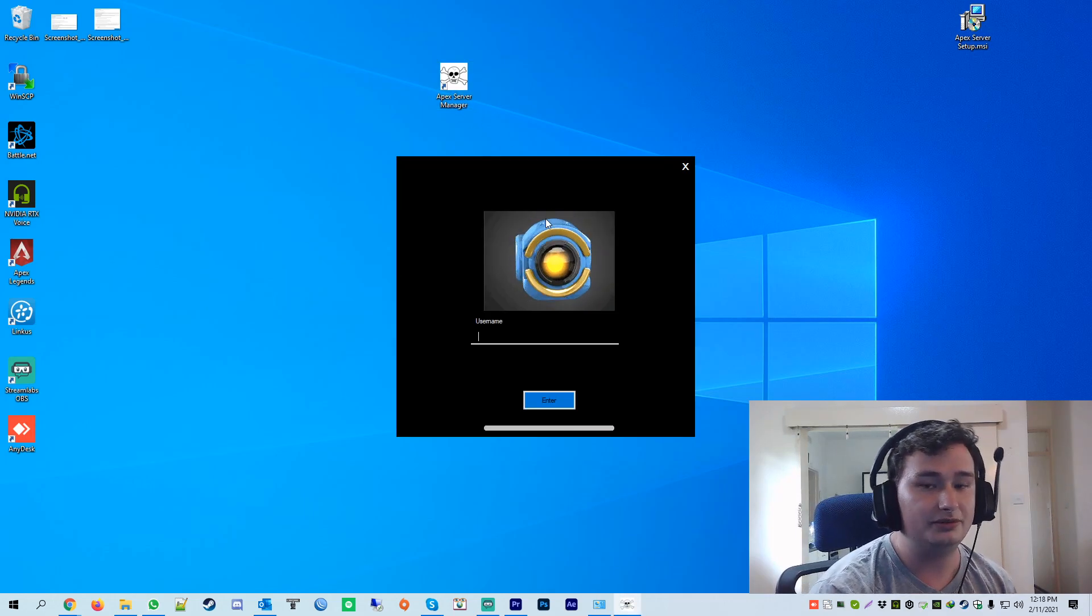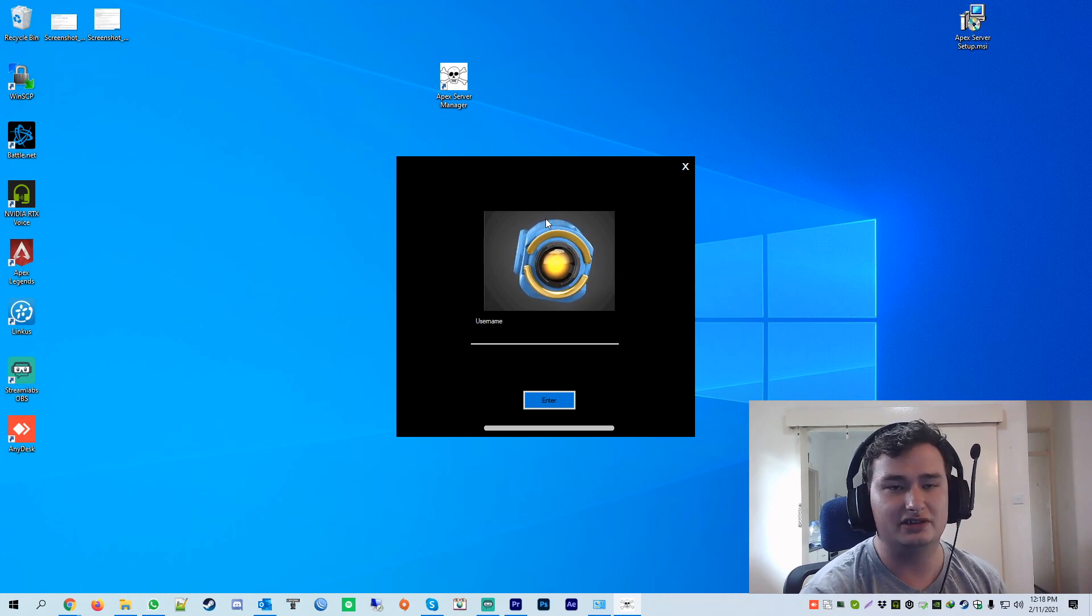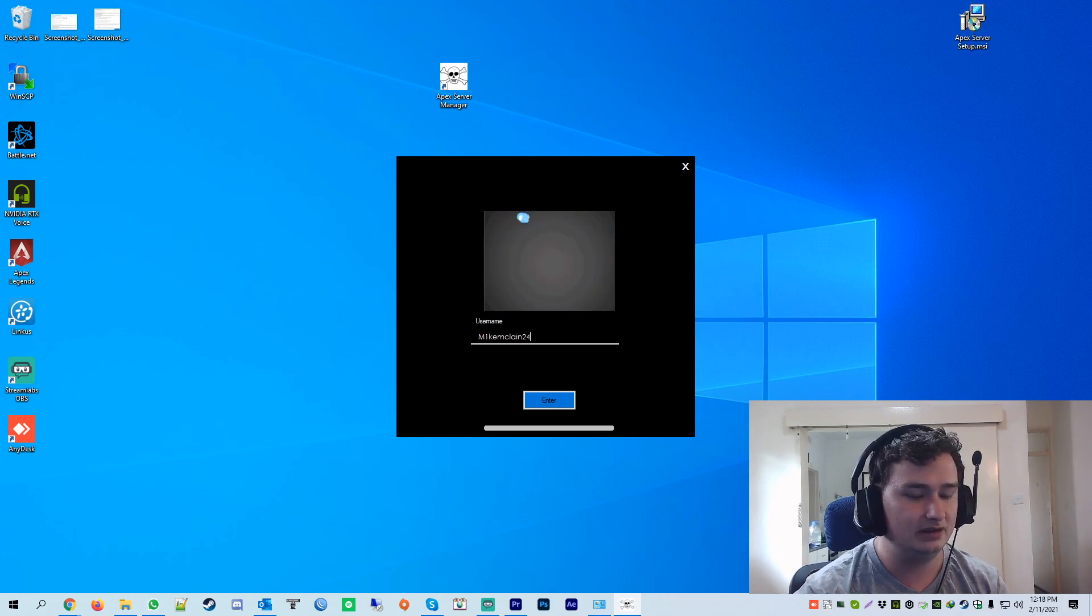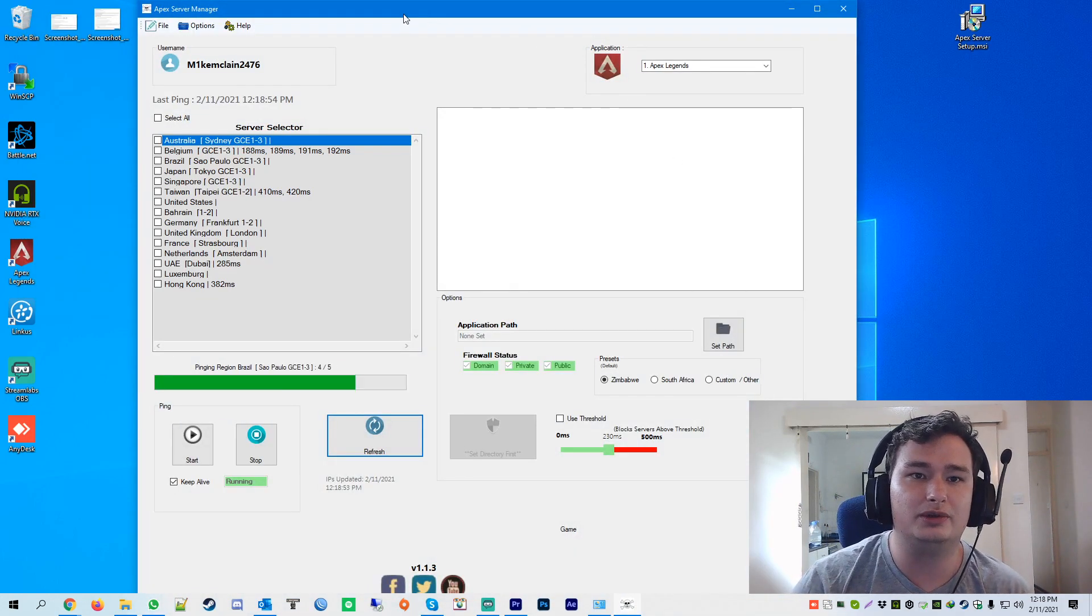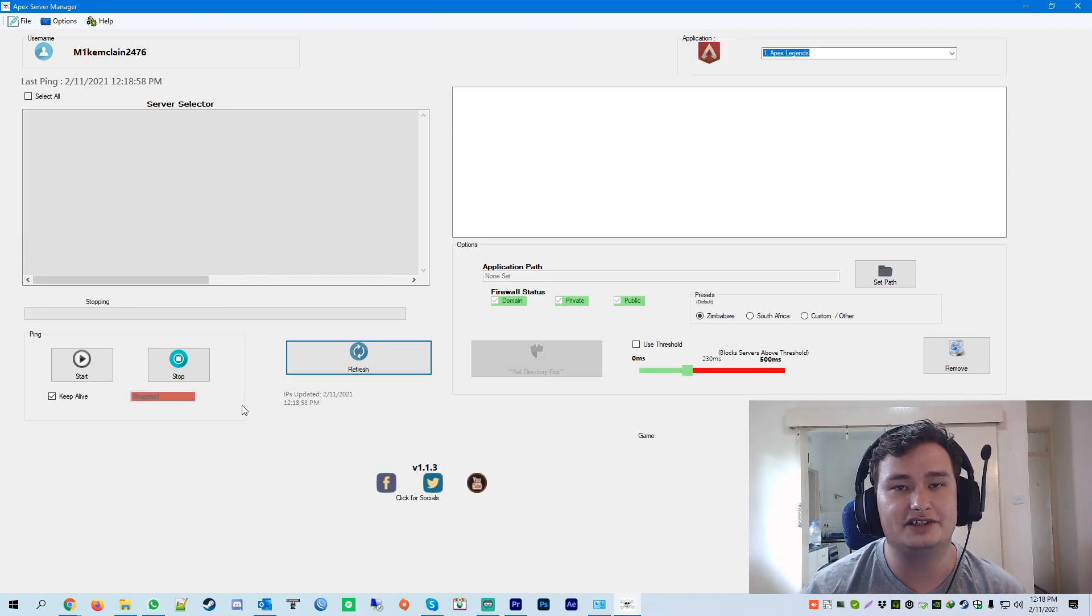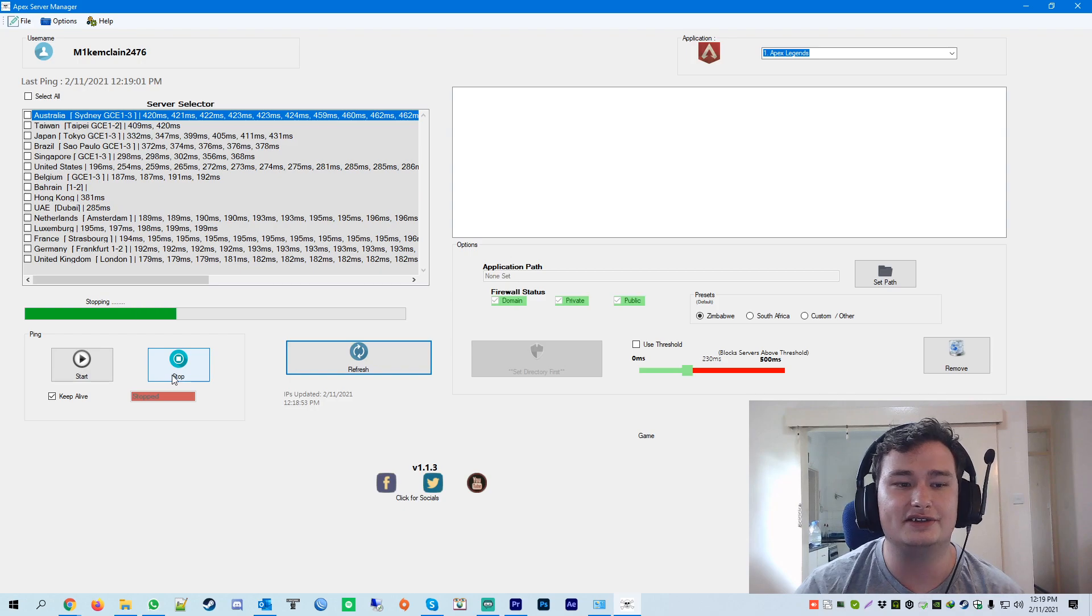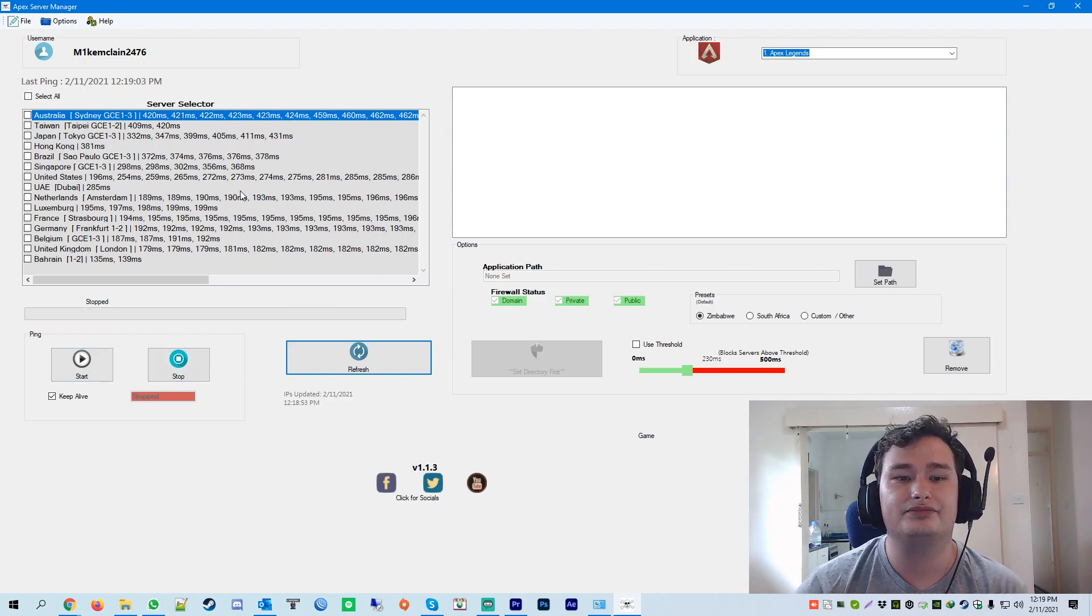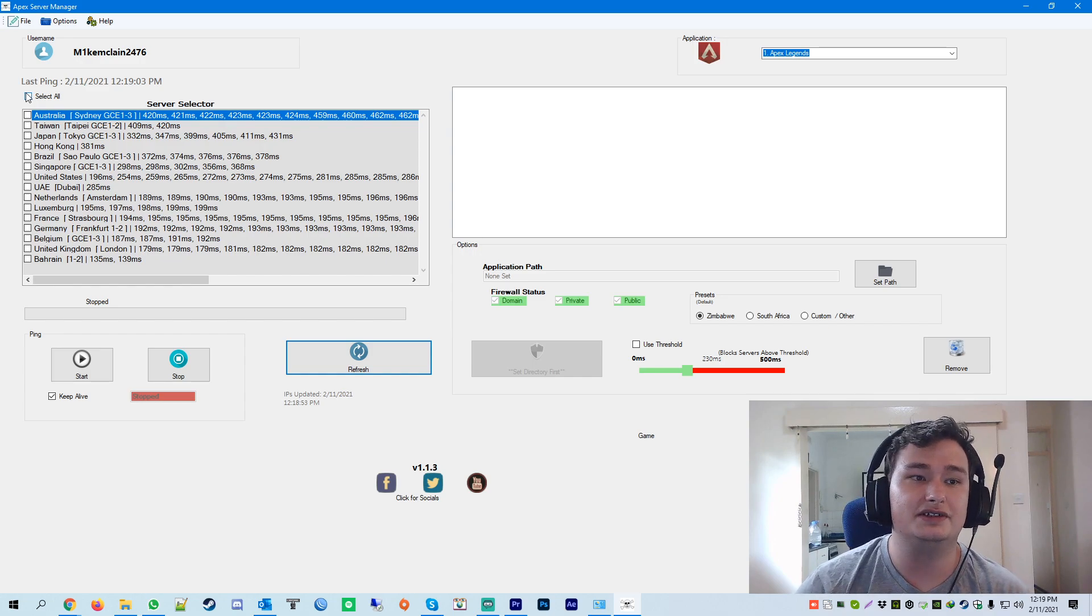You'll be prompted with the username. You can put anything you would like in this field. It doesn't really matter. I'm just going to put a random username of mine. Once you do that, it's going to load up all the IP addresses for the servers. It starts to ping. The ping lasts about five seconds. If you need it for longer, just click start and stop with these two buttons. As you can see, these are all the servers for Apex Legends.